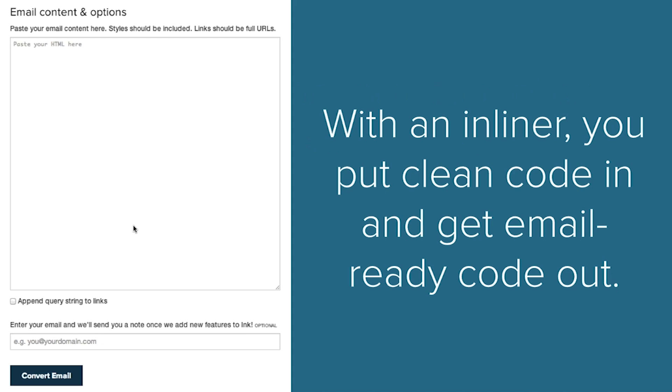Another one that works really well is Campaign Monitor's inliner. Campaign Monitor is an email service provider. They have an inliner that's just publicly hosted like the one that we have for Ink, and they also have one as part of their paid service.